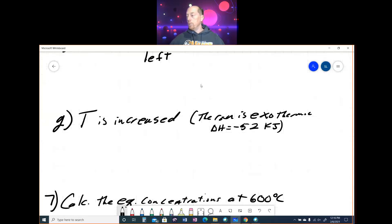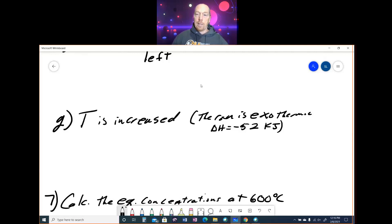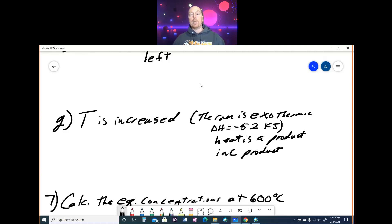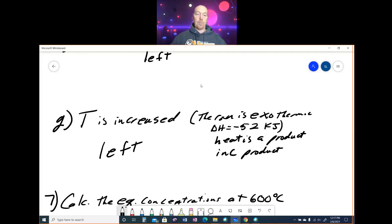Part G: increase temperature. This is an exothermic reaction (ΔH = −52 kJ), so heat is a product. Increasing temperature means increasing a product, so the equilibrium shifts left. For any exothermic reaction, increasing temperature shifts equilibrium left; for any endothermic reaction, increasing temperature shifts it right.